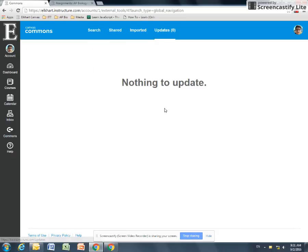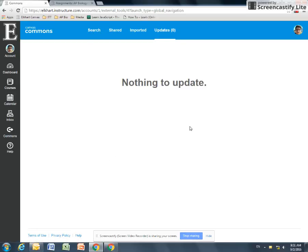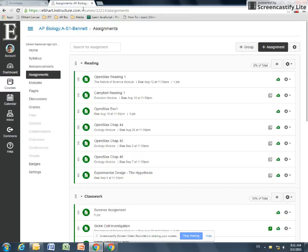And it also shows me which things are updated, which is also really cool. So if Erica were to come back and update her snail assignment, it would show here that I could pull that updated content. So again, it's trying to save you some work in terms of what you're finding and what you're using with your students.